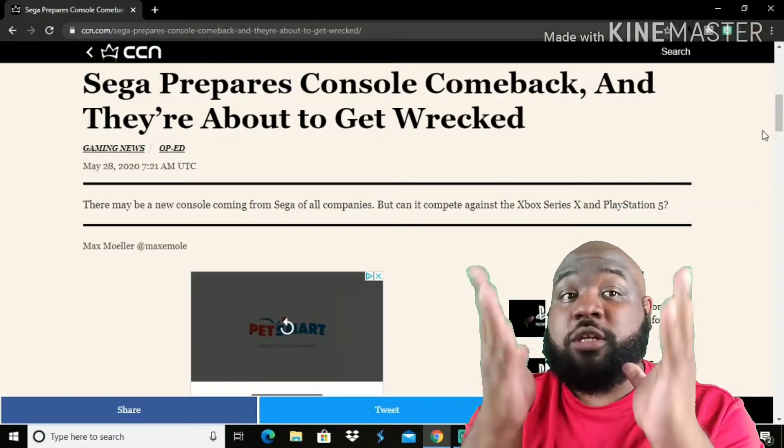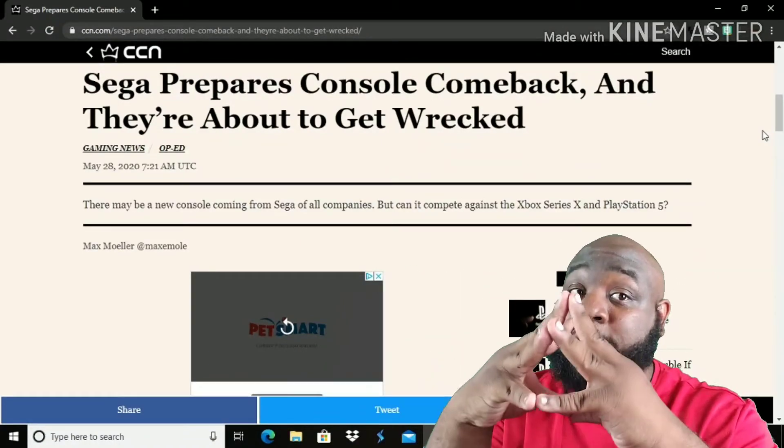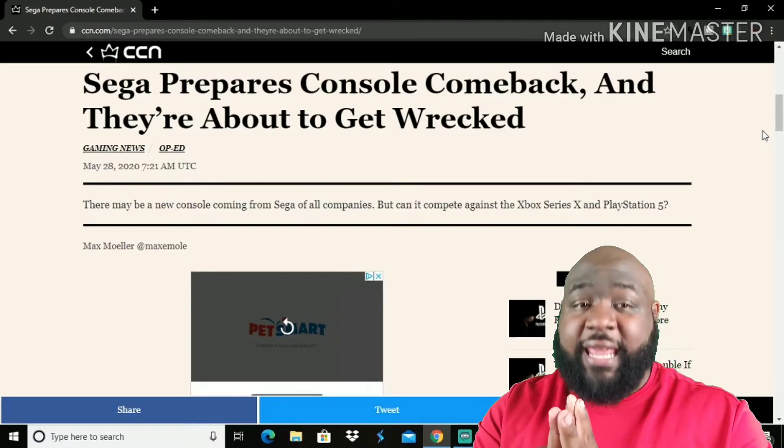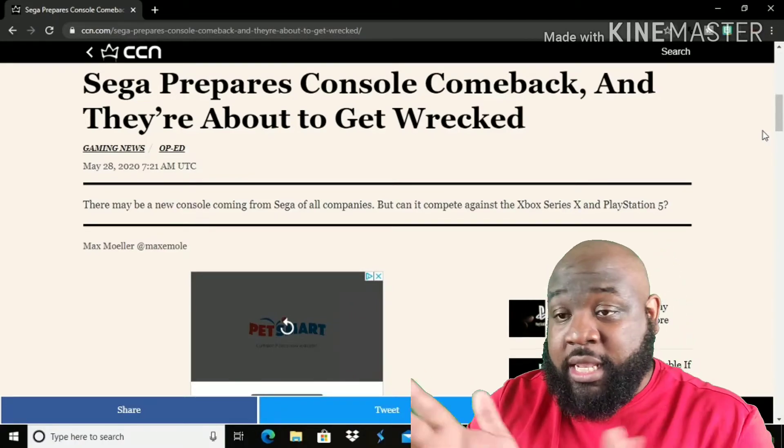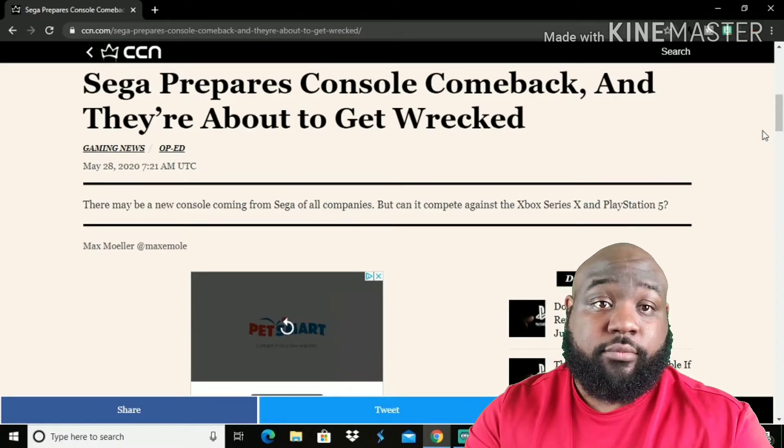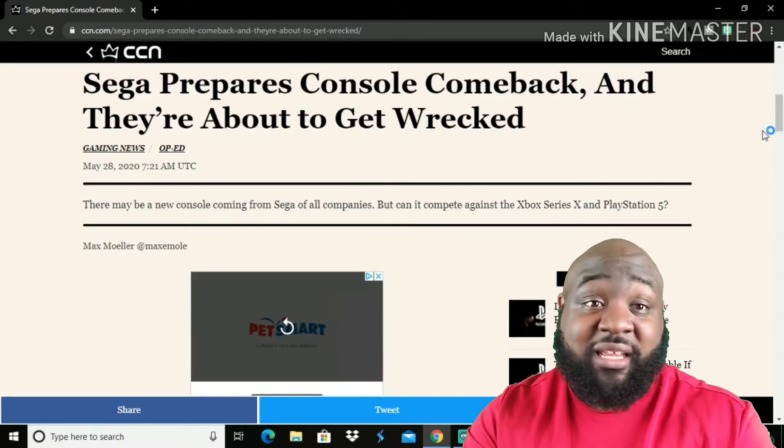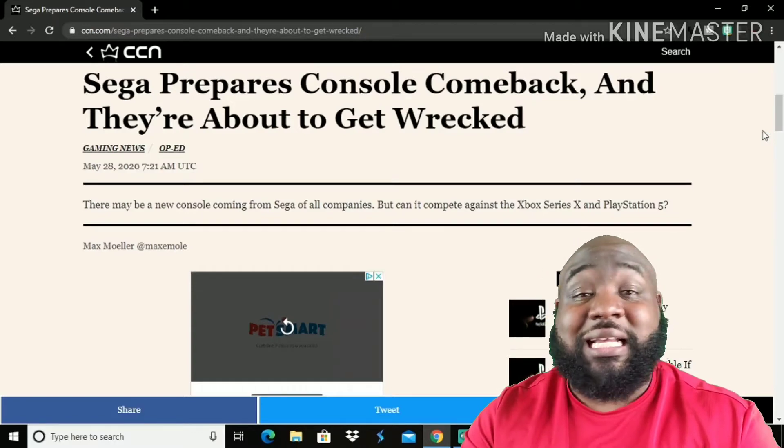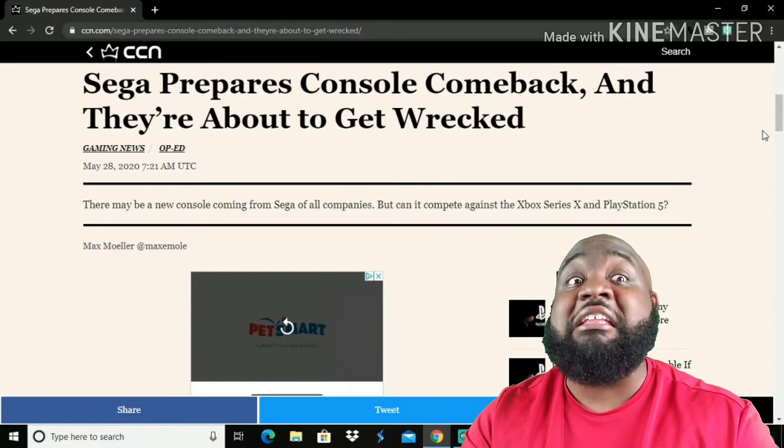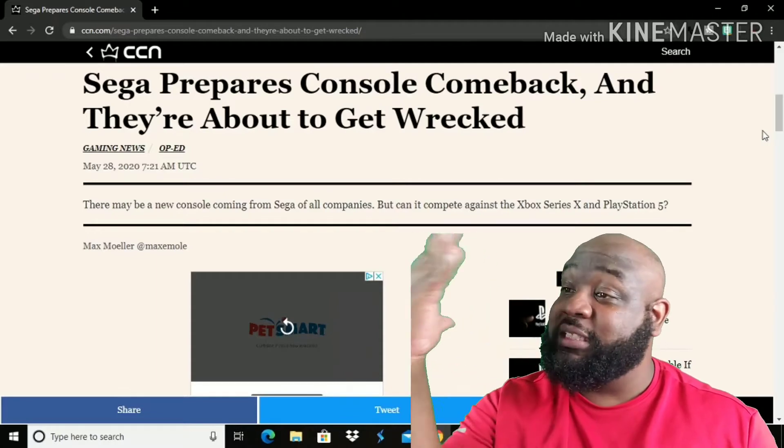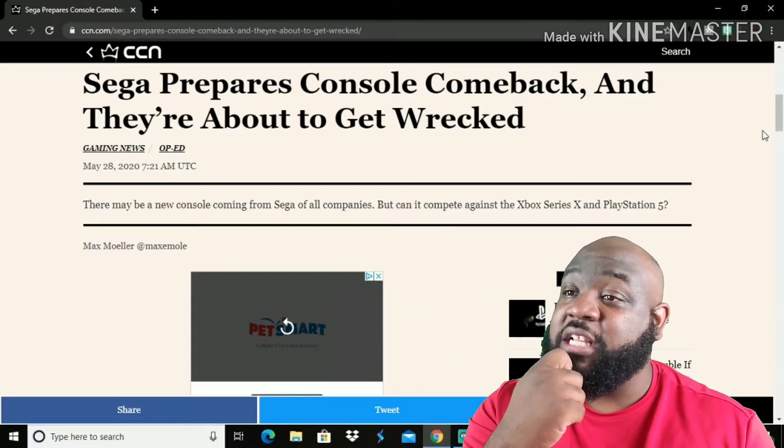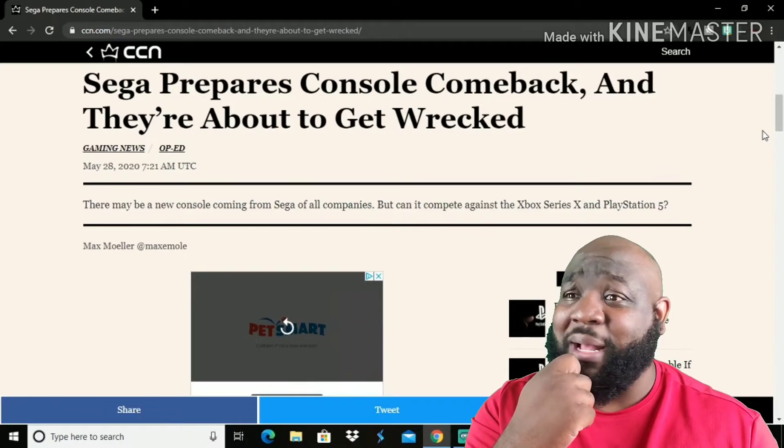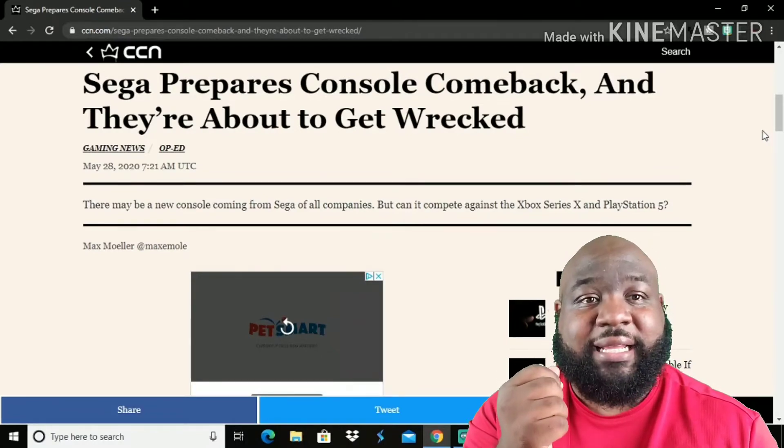What's going on YouTube? It's your boy Darklight coming right back at you with some more news in the gaming community. Now, as y'all can see, this is a shock to me. I was pretty much basically like Sega is going to be completely done. But as we can see here on CCN, Sega prepares console comeback and they're about to get wrecked, most likely.